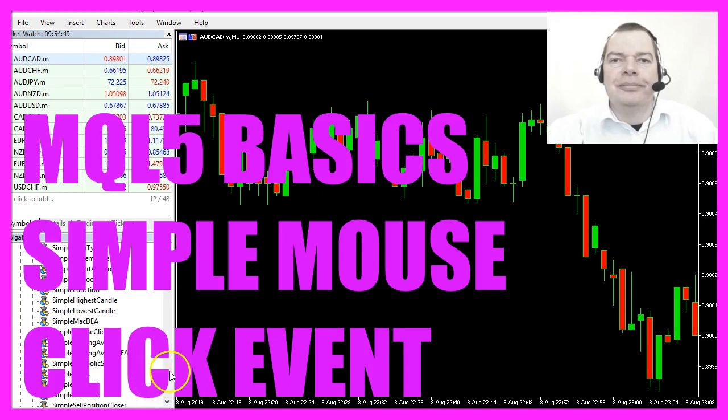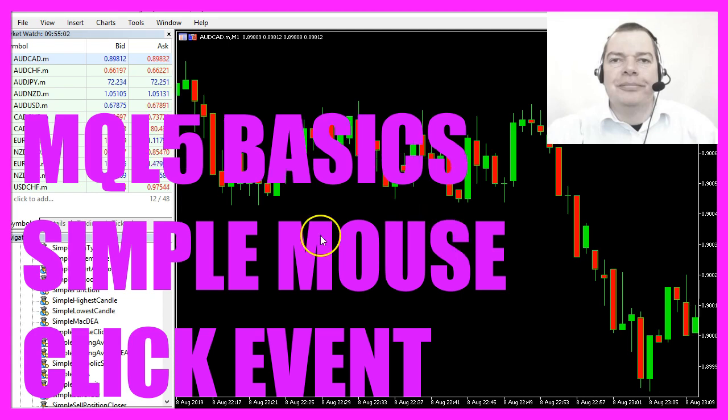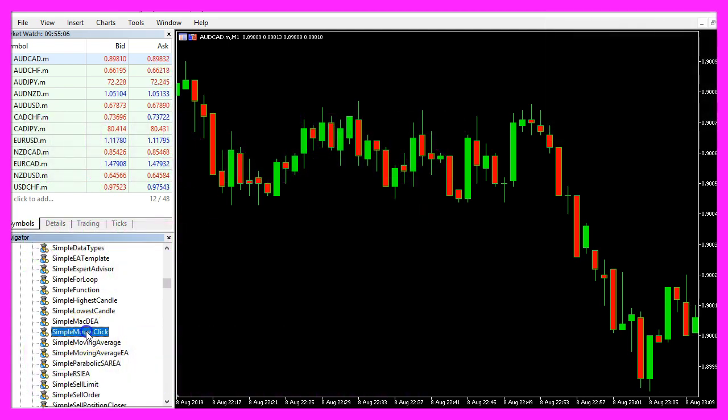In this video we want to talk about chart events, in this case about a mouse click. When I click on the chart nothing happens. Now let's drag the little expert advisor simple mouse click on that chart.